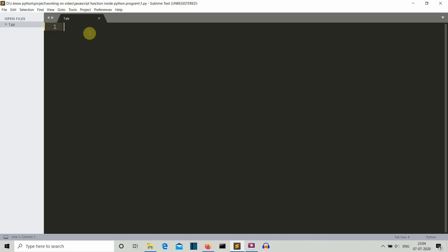Now we are into our editor. Our first task is to import our js2py library. Now let's create a js variable or any variable name you can select which will store all the JavaScript commands that you want to execute in this Python program.